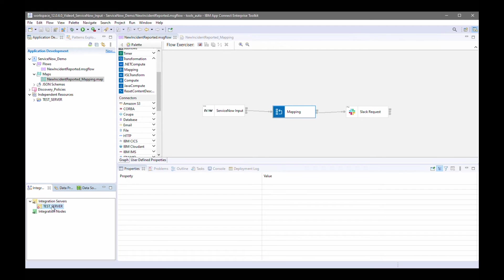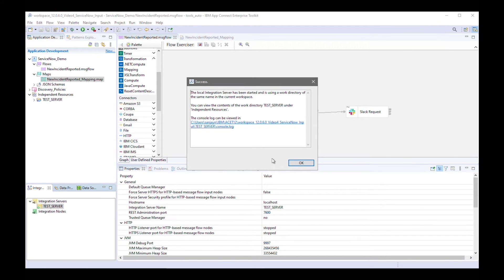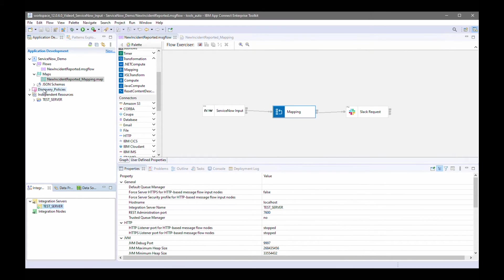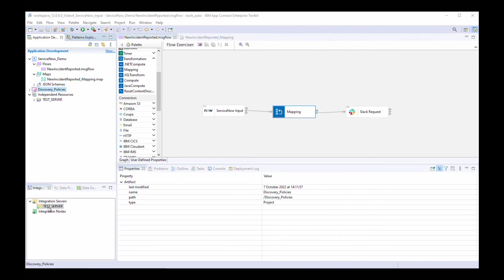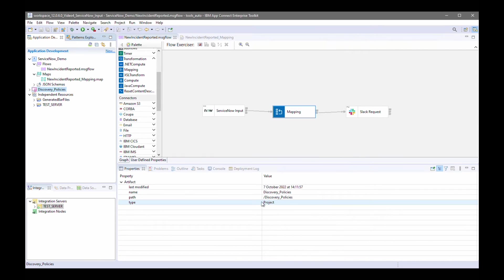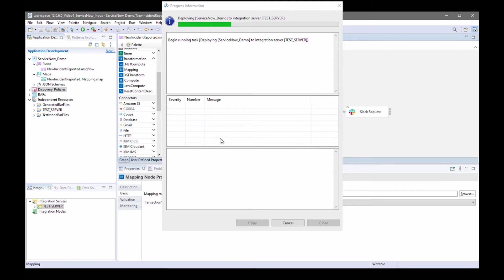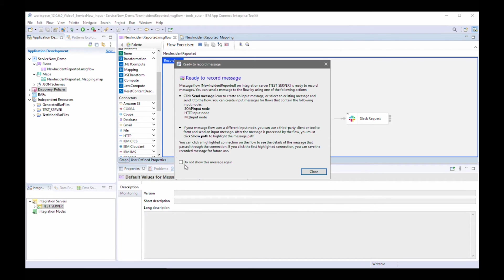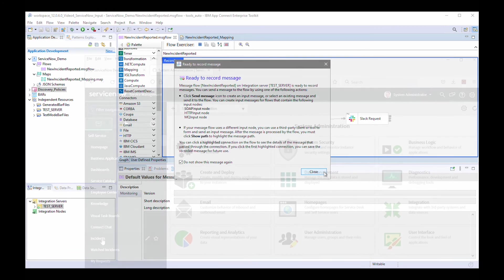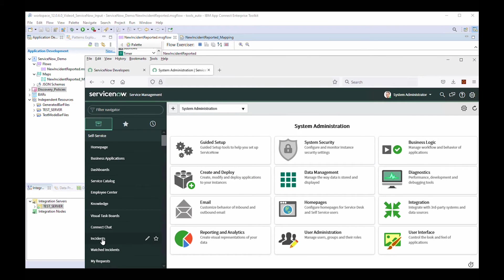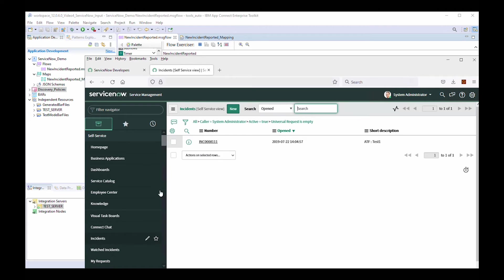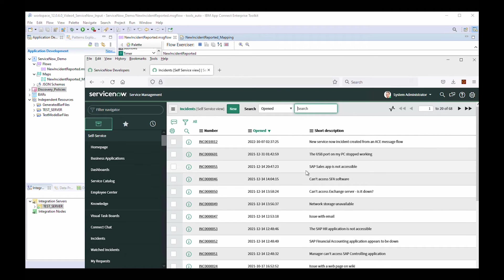I'll start the test server. The test server has been started. I'll deploy the policy project which contains the policies. Now I can start recording the flow. I'll put a message into the flow by creating an incident in the ServiceNow management console.